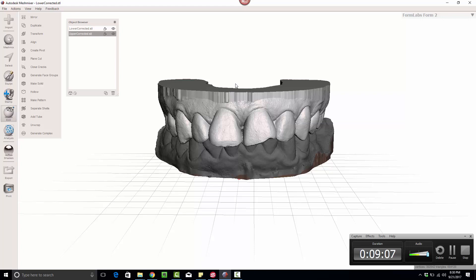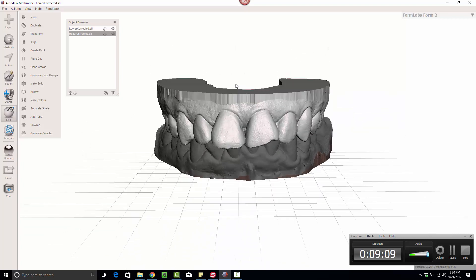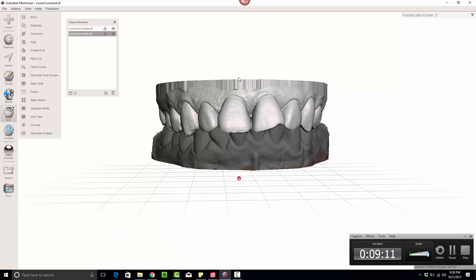Okay, there's one more thing I want to go over, and that is how to print a model hollow. So if I want to make this model hollow, it's fairly simple.